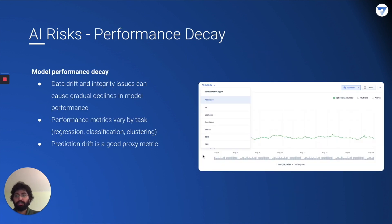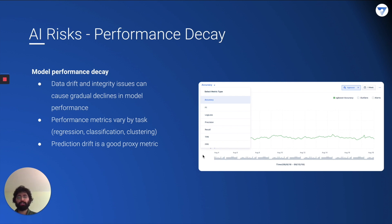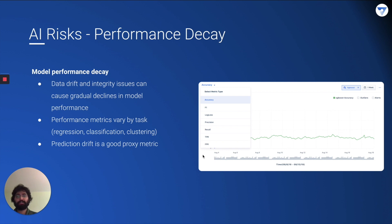Performance decay is another key risk. Data drift and integrity issues can cause a gradual or sudden decline in model performance. Your performance metrics depend on your task — for a binary classification model you may monitor accuracy, precision, or recall; for regression, correlation with expected output or mean squared error. Prediction drift can be a good proxy metric for understanding performance decay — if there is significant prediction drift, there is a high likelihood of performance decay as well.